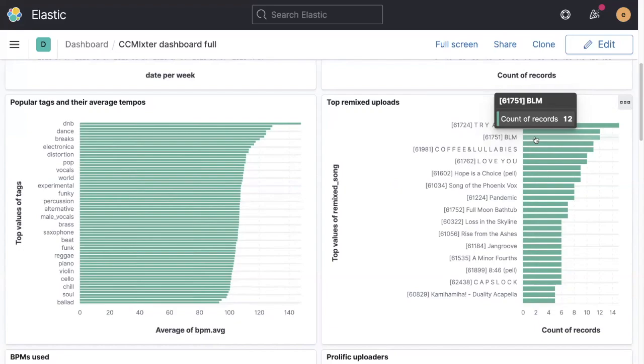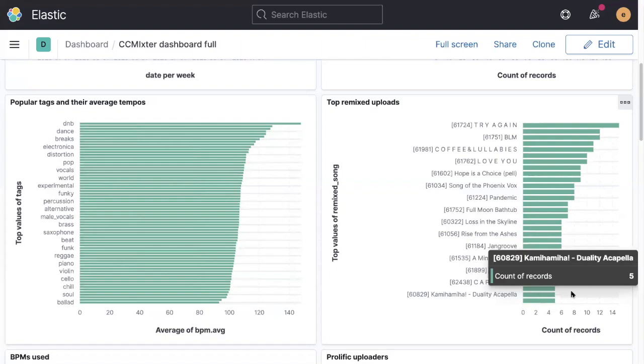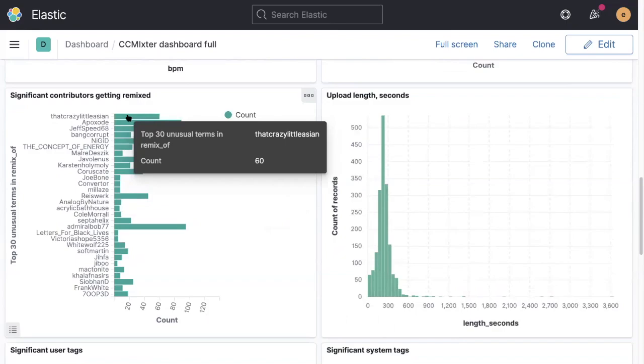Snowflake is still up there putting out content getting remixed heavily. And we can see the top remixed uploads here. There's been a few here around various different events we've had during the year. So there's a Black Lives Matter remix event. There was an upload here that was heavily remixed in conjunction with that. And try again, coffee lullabies, love you, these are all contributions from that crazy little Asian.